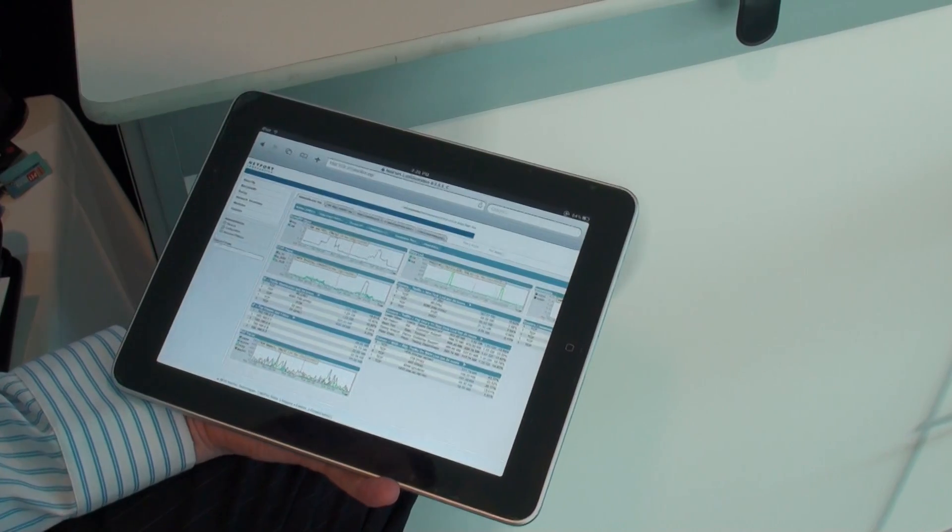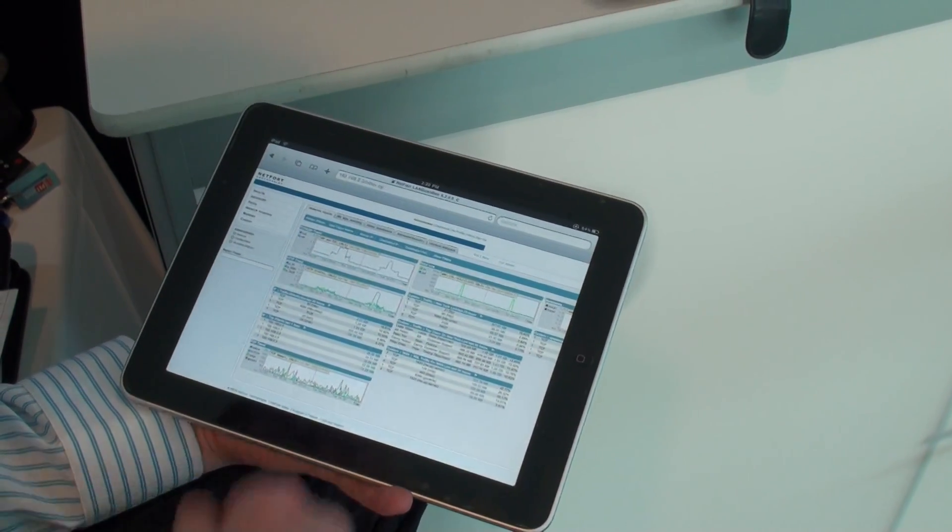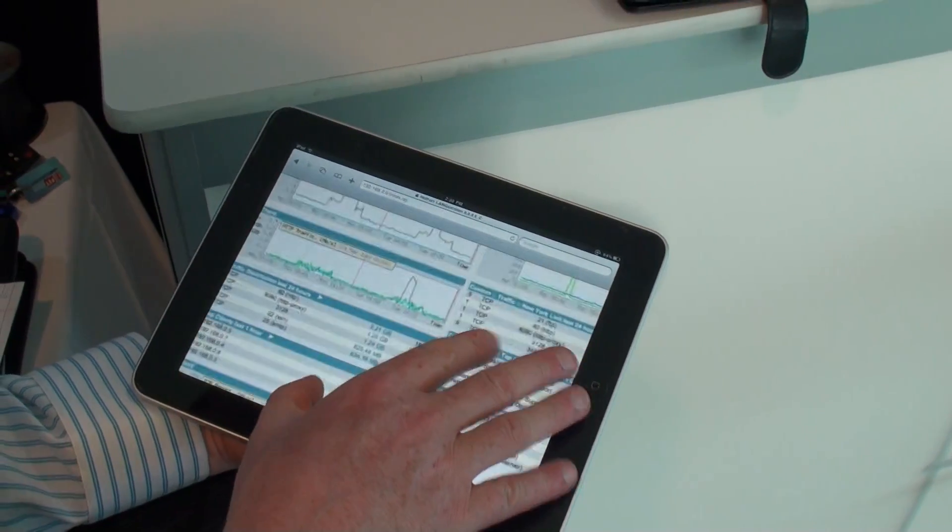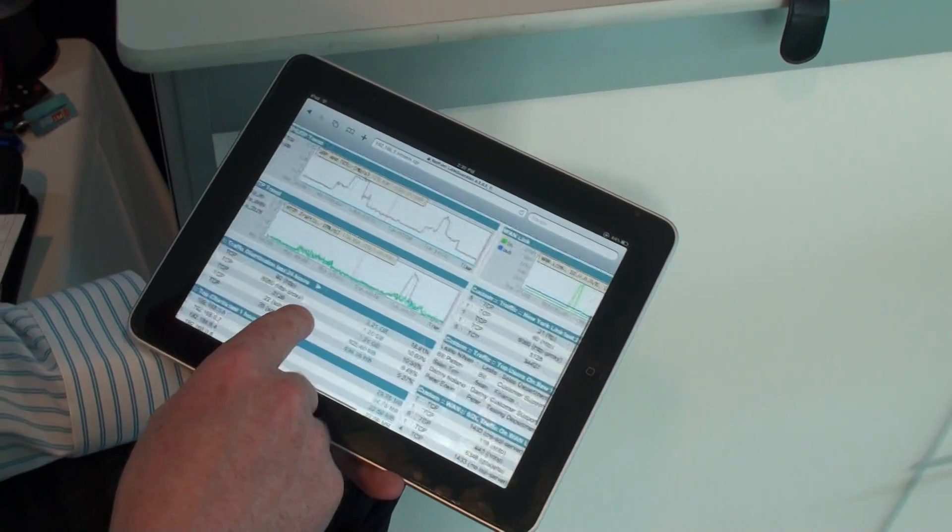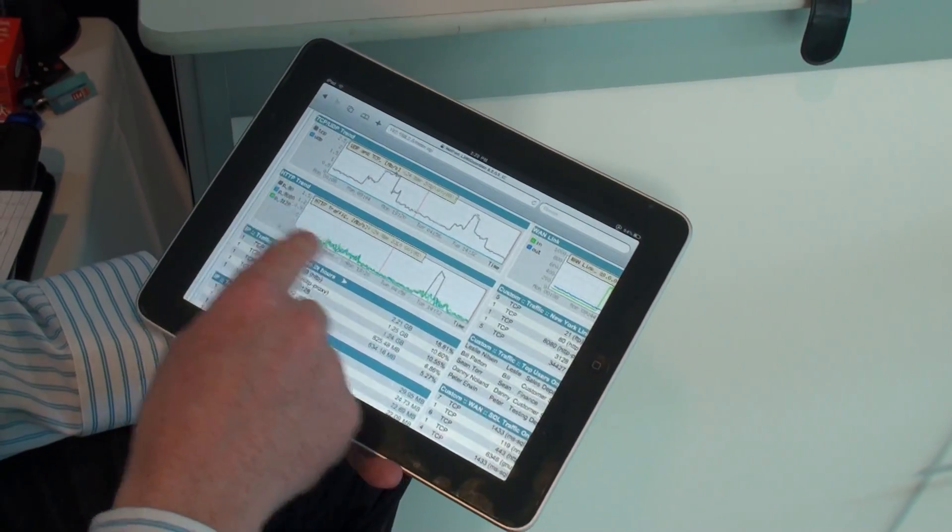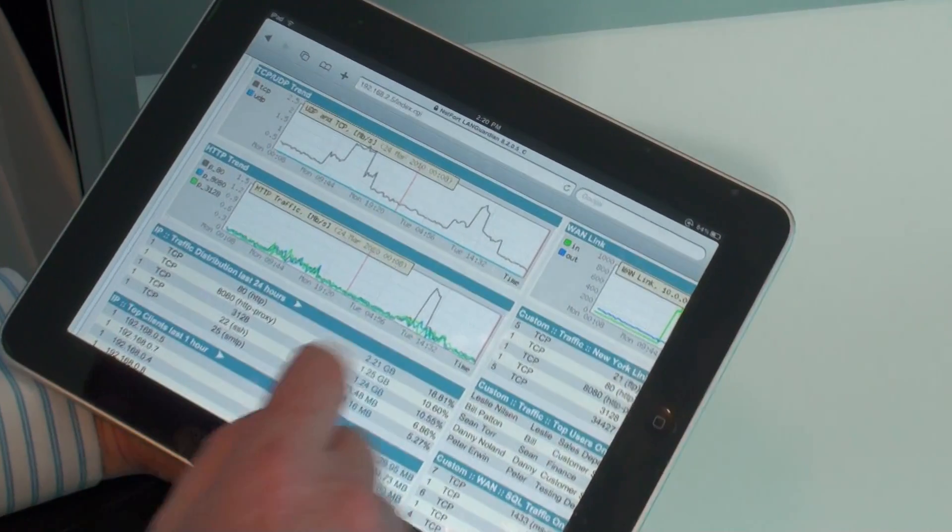So the first thing we're going to take a look at here, users are currently complaining that the internet is slow. So let's zoom in here on this dashboard. What we have here is a trend showing us traffic on our internet connection.